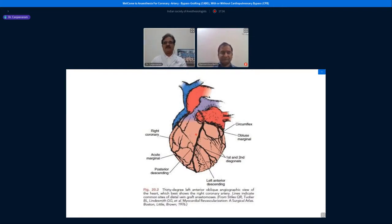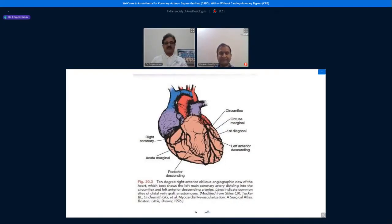This is the left anterior descending artery and its branches, the diagonals, seen in the 30-degree left anterior oblique view. The next slide shows the 10-degree right anterior oblique angiographic view, which shows the left main coronary artery, the right coronary artery, the left anterior descending artery with diagonal branches, and the circumflex — the left circumflex artery — branching laterally from the left main coronary artery.